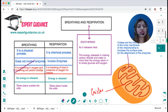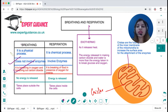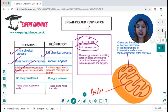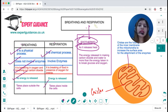Breathing does not involve enzymes; respiration does involve enzymes. Breathing is a physical process; respiration is a chemical process. Breathing releases no energy; respiration is an exothermic process that releases energy. Breathing takes place outside the cell; respiration is a reaction that takes place within the cell.